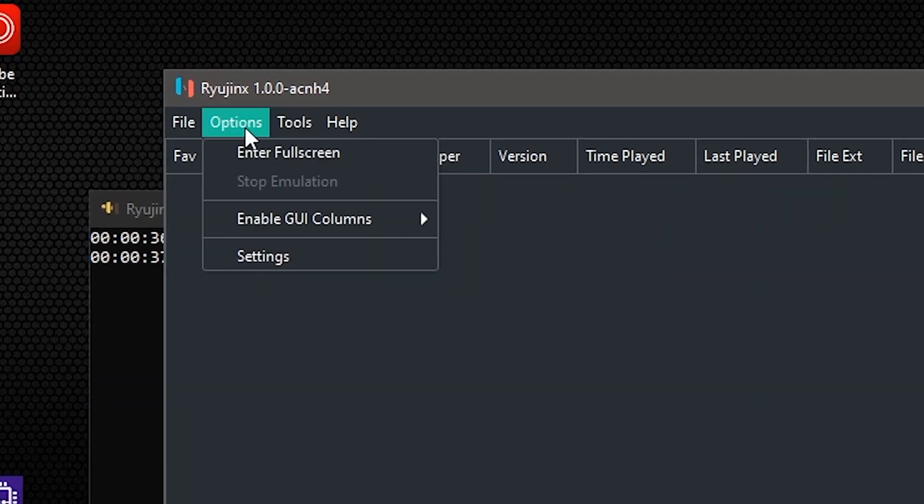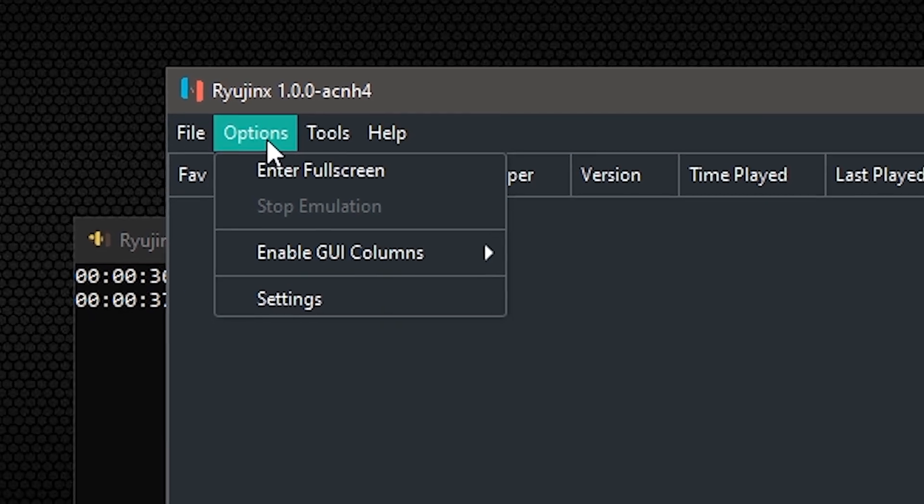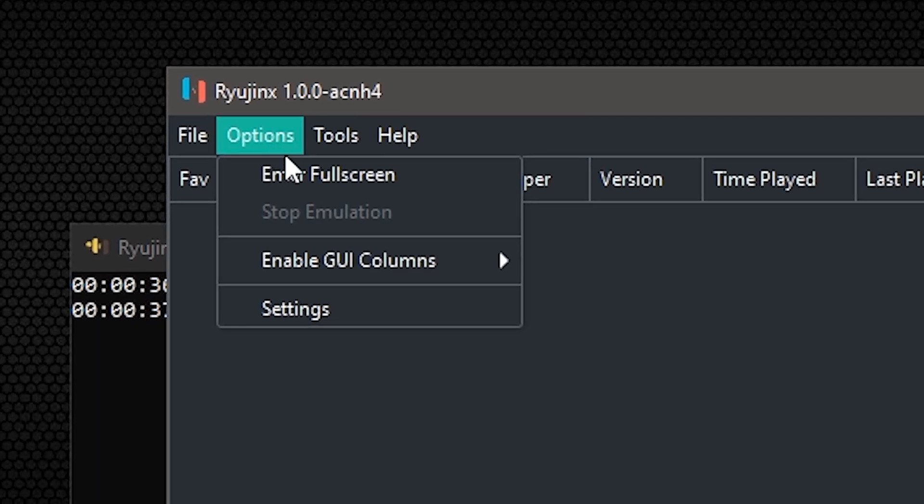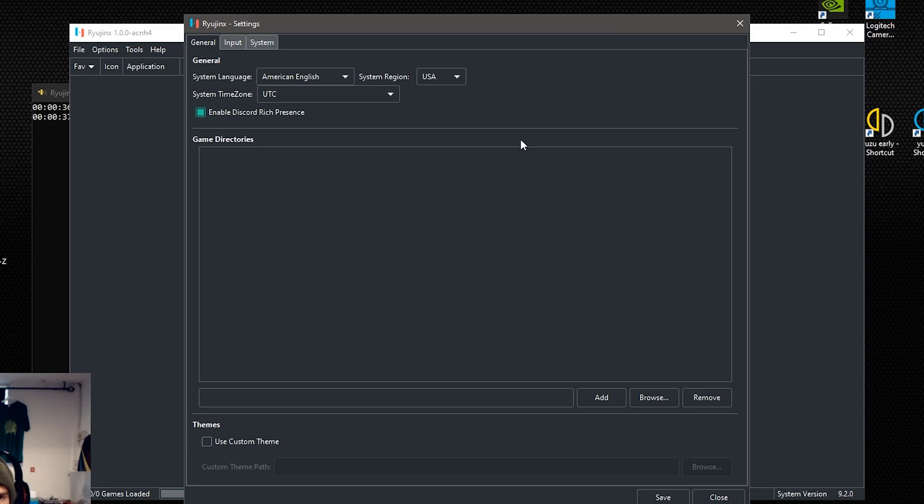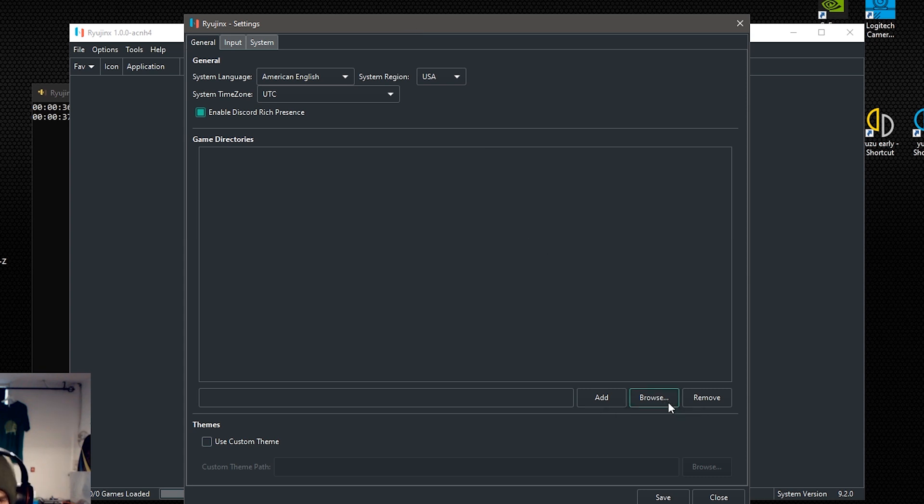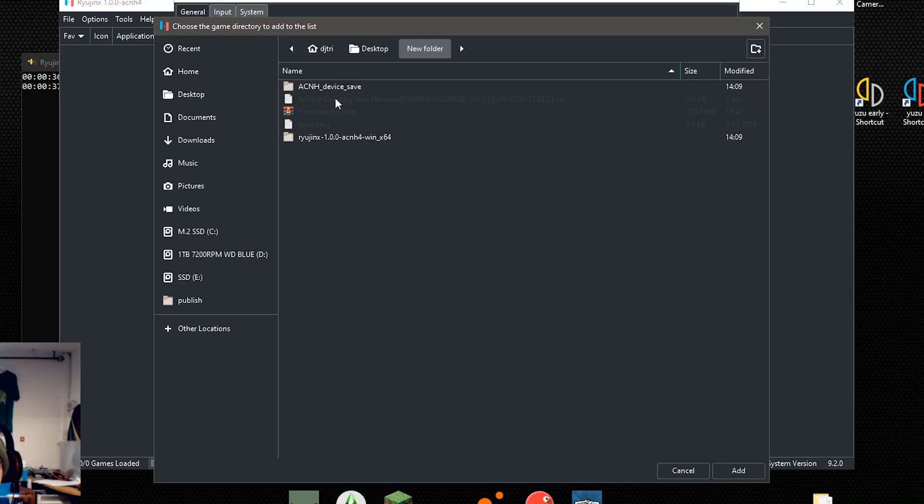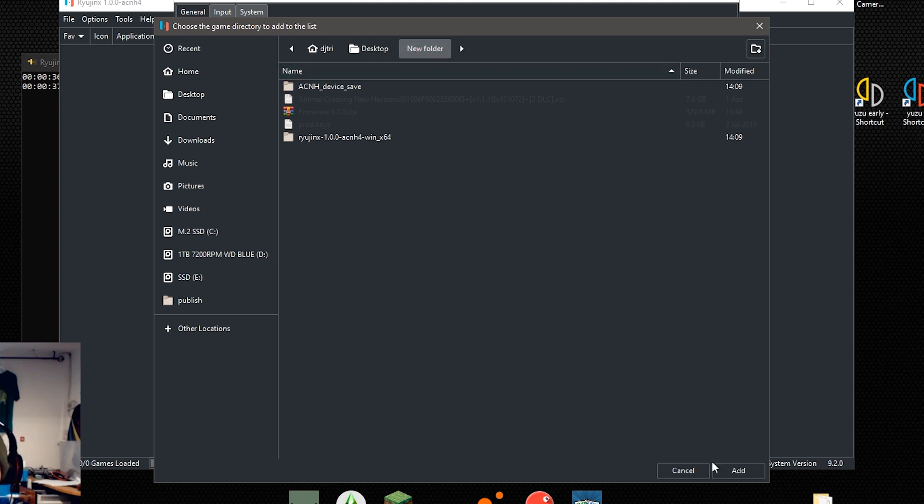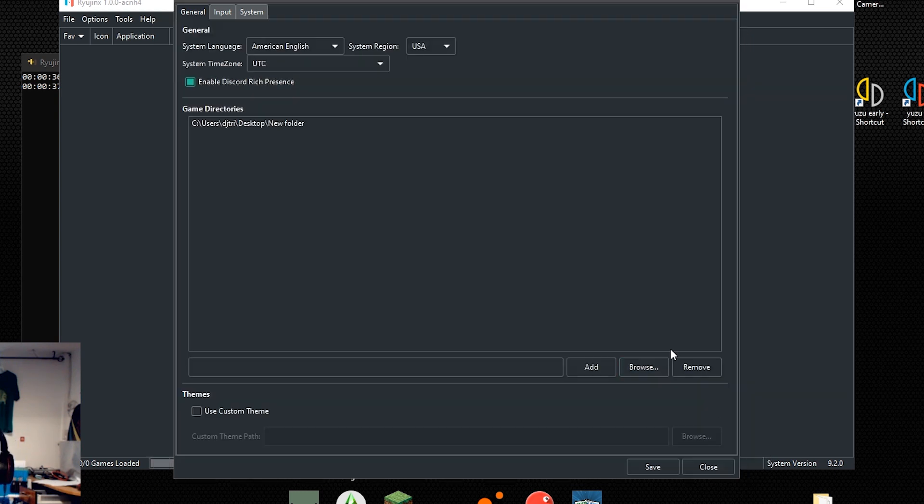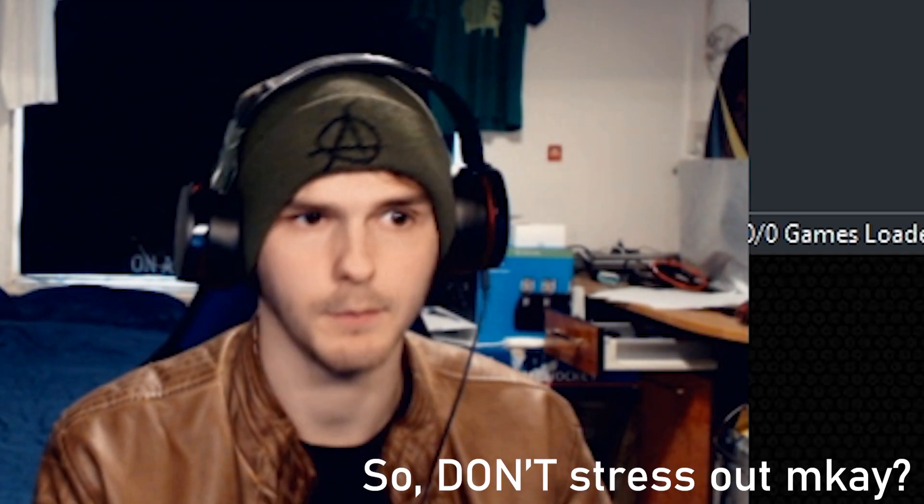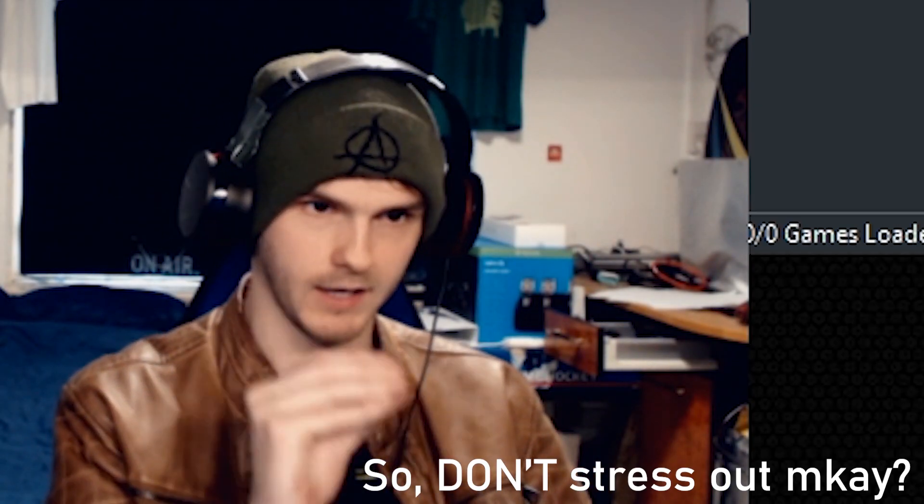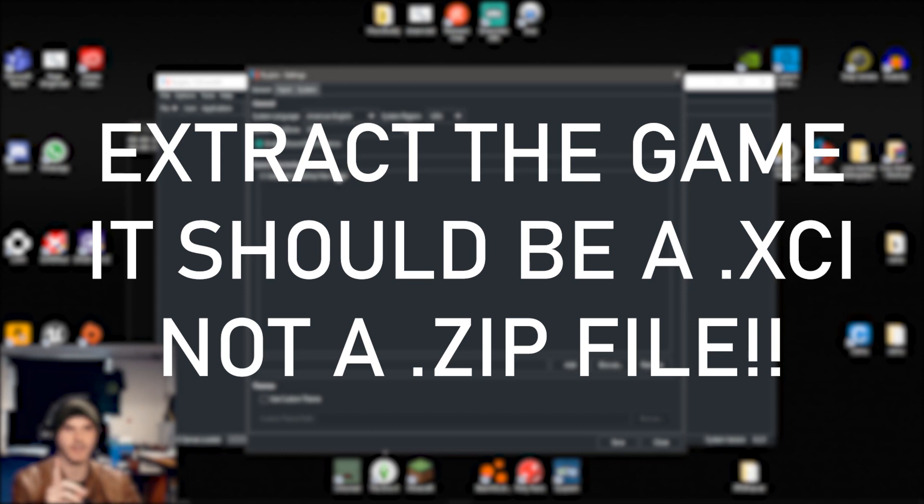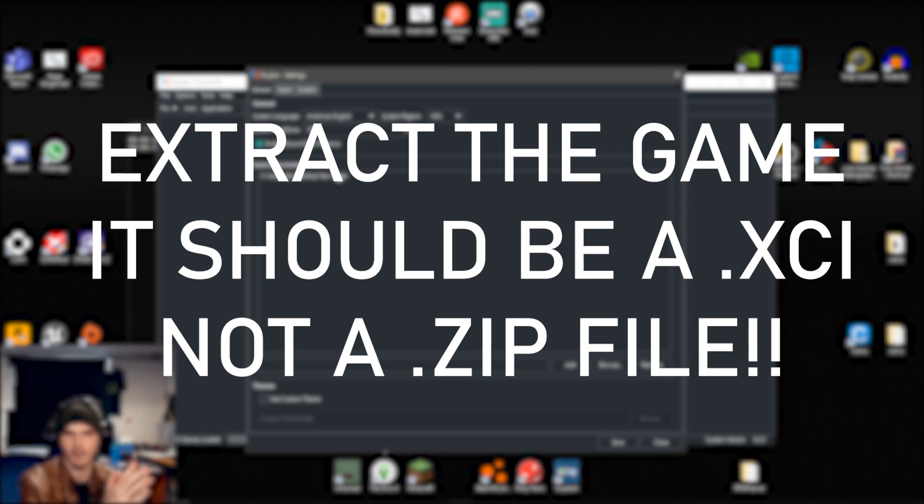Alright anyways, let's set up Ryujinx ourselves by going to options and then settings. Okay, so to find your game, you're going to click on browse on the bottom right here, then go to the folder where your games are at. So after that you click add. This is the folder, not the game that you're adding, but it's the folder where you put the game in. So if the game is also in a zip file, extract the game.